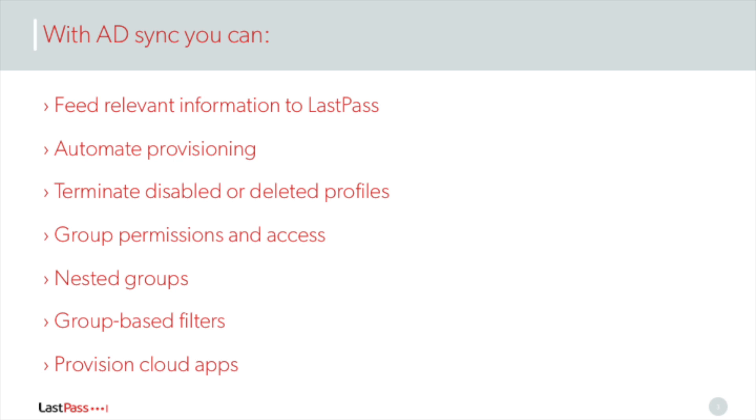You can also sync new user profiles for automated provisioning of LastPass user accounts. You can sync disabled or deleted user profiles for automated termination of LastPass user accounts. And you can create nested groups to manage permissions at the group level.